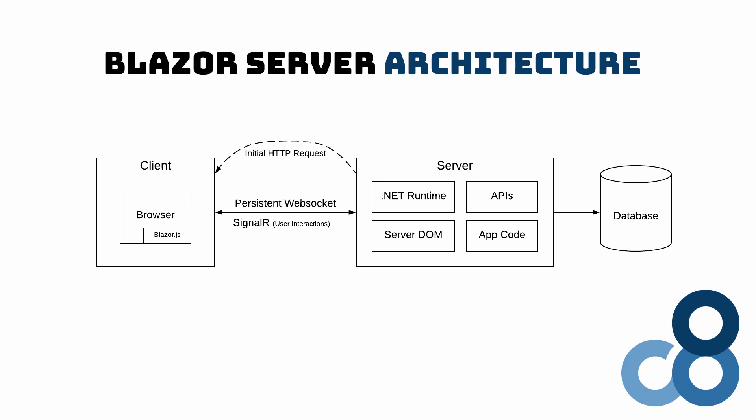Unlike JavaScript web frameworks that handle the user interaction client side, Blazor Server handles user interaction on the server side. Now let's see Blazor Server in action.